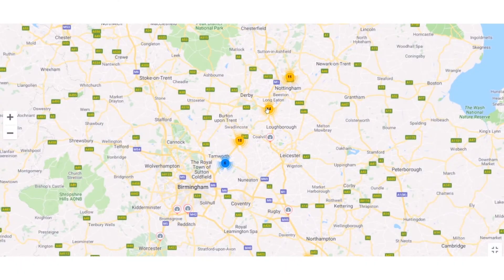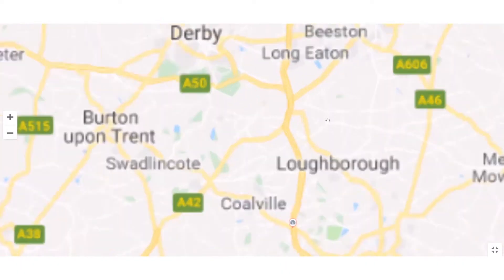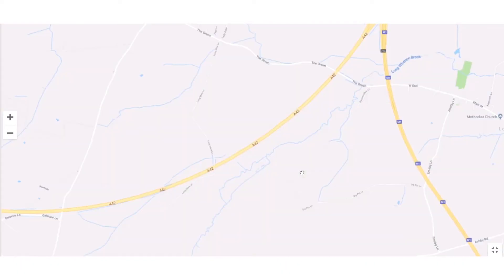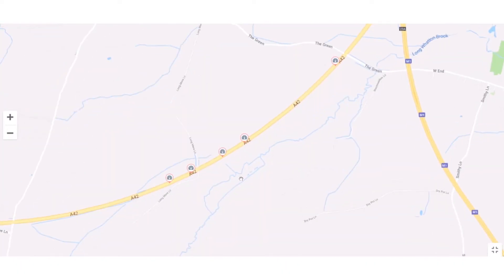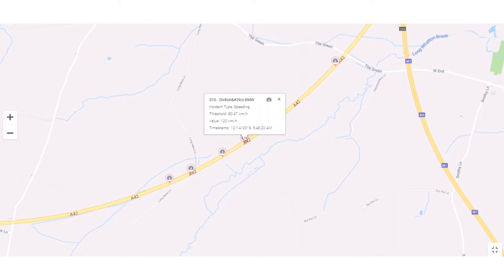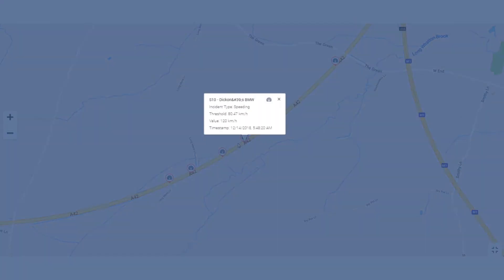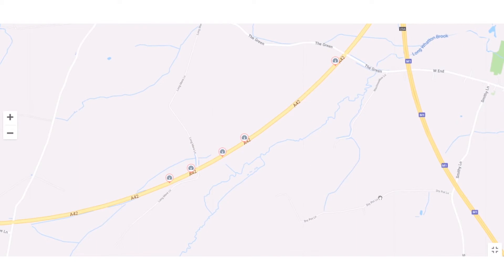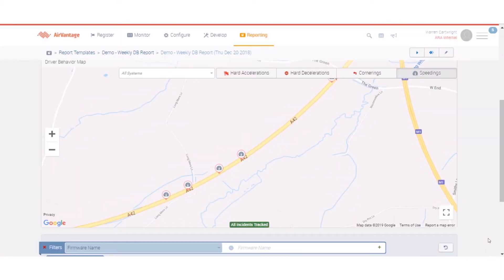If I wanted to drill in a little bit further I can see these individual events and see that he's pretty consistently doing quite a bit over the speed limit in many cases, and so that might be worth having a discussion with Dickon about.